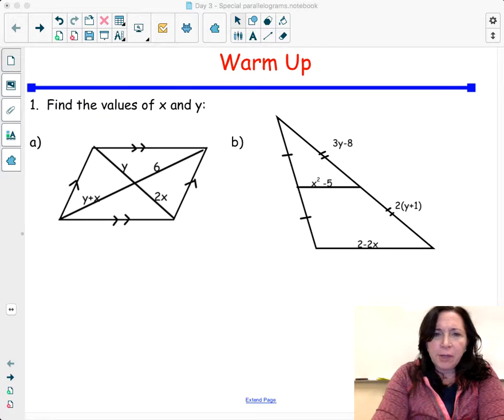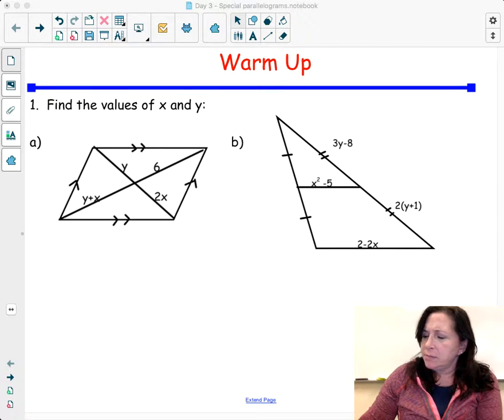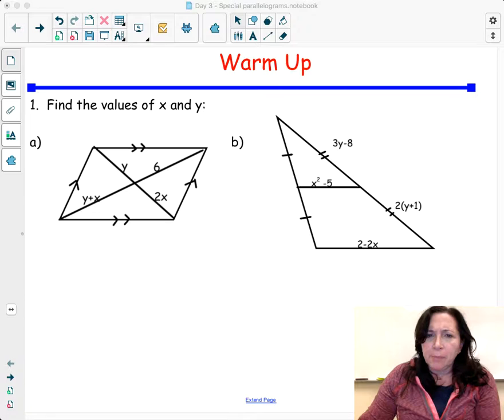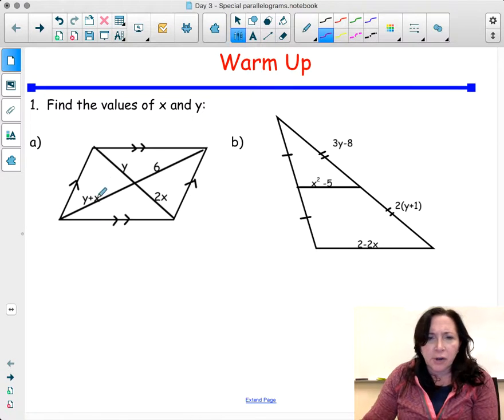Hi everyone, today I'm going to continue discussing special parallelograms, so let's get started.